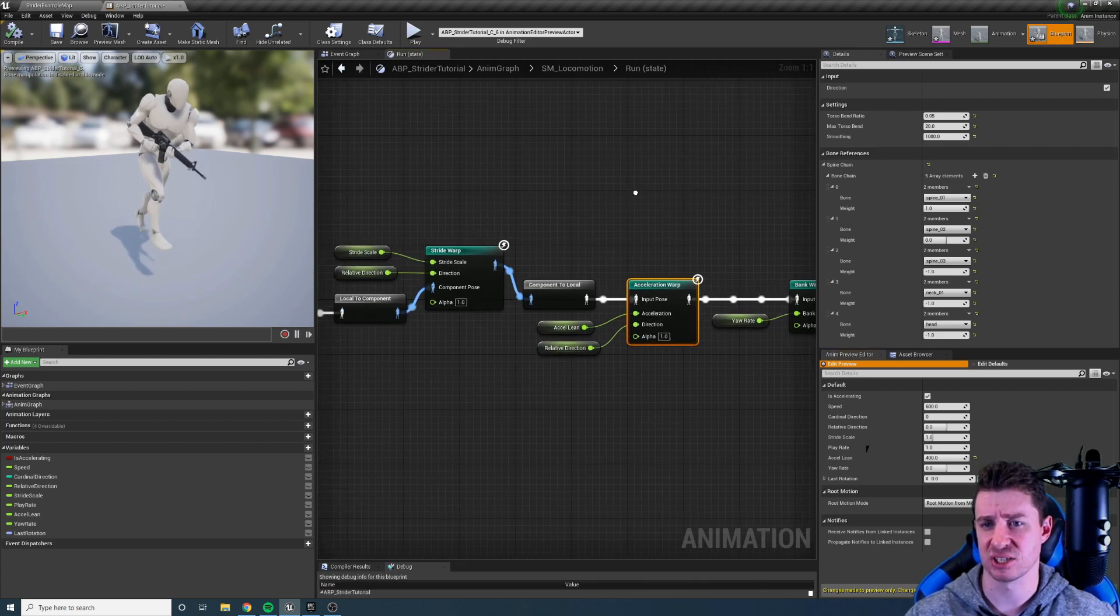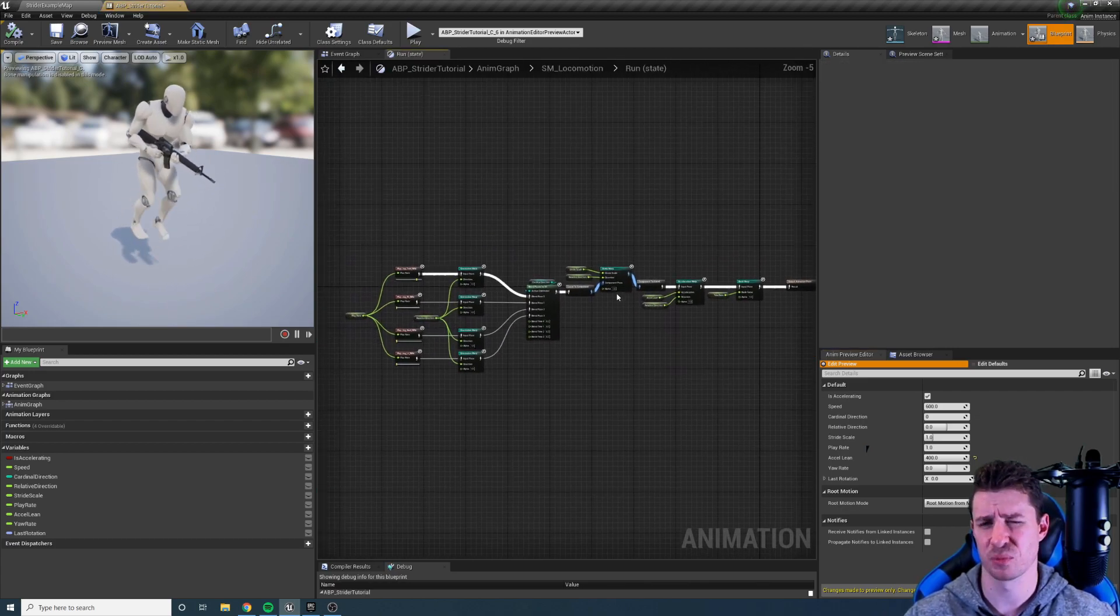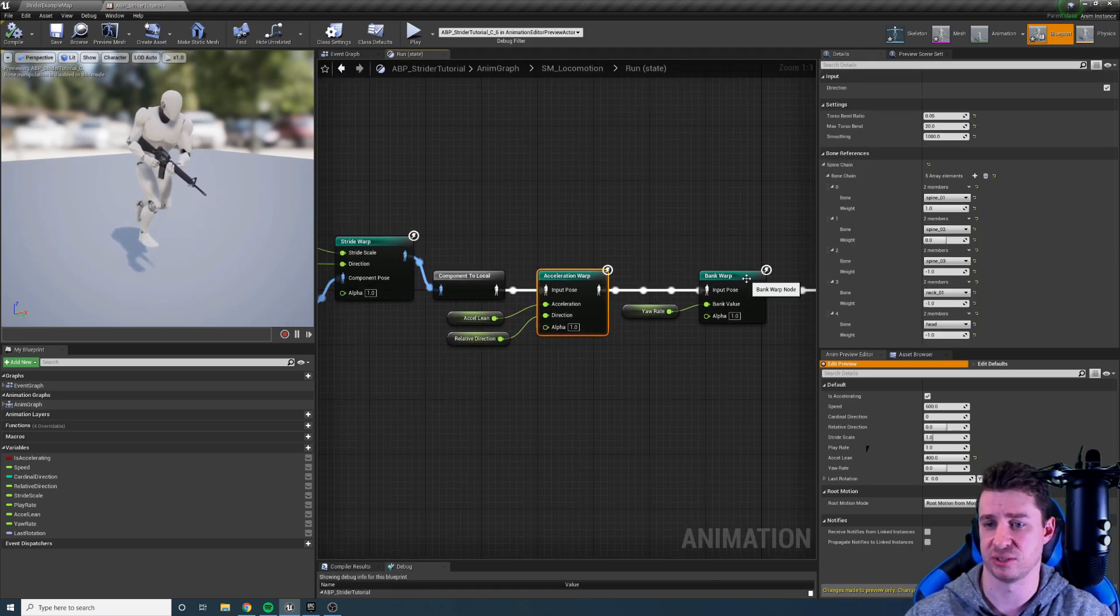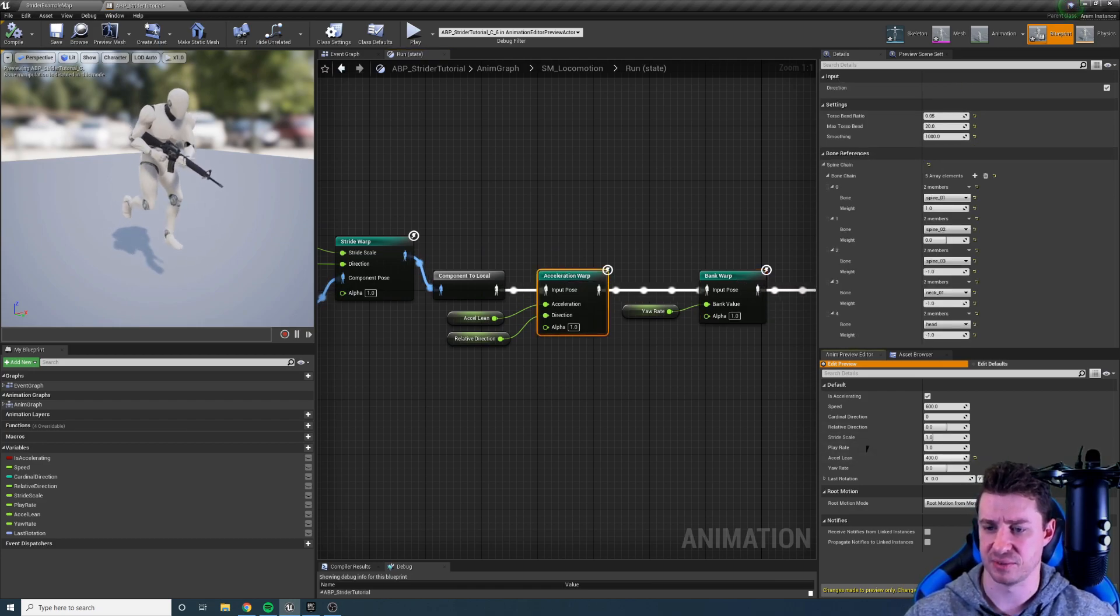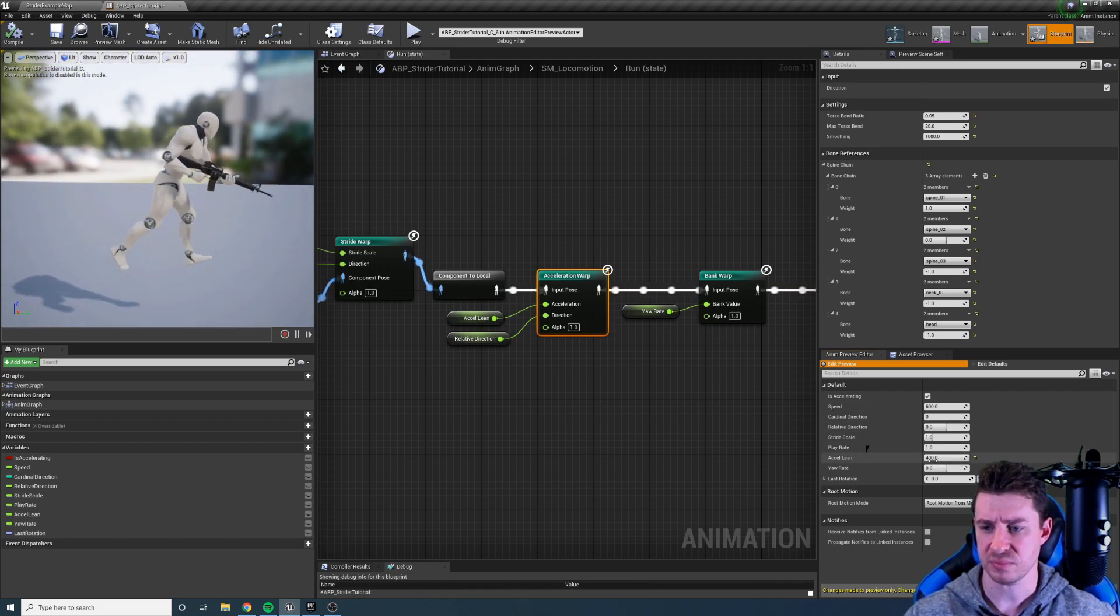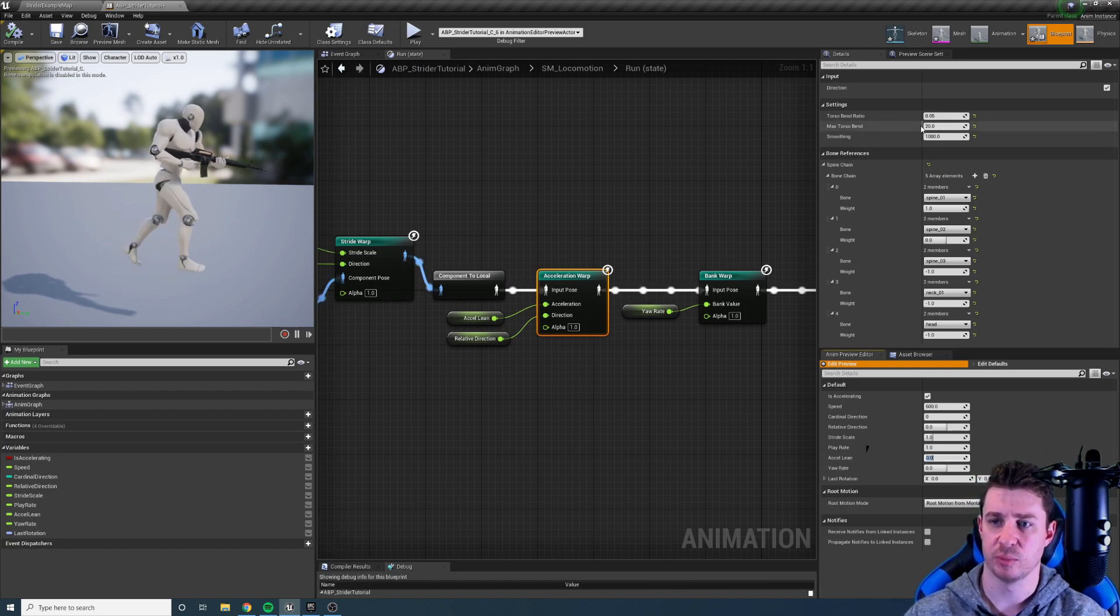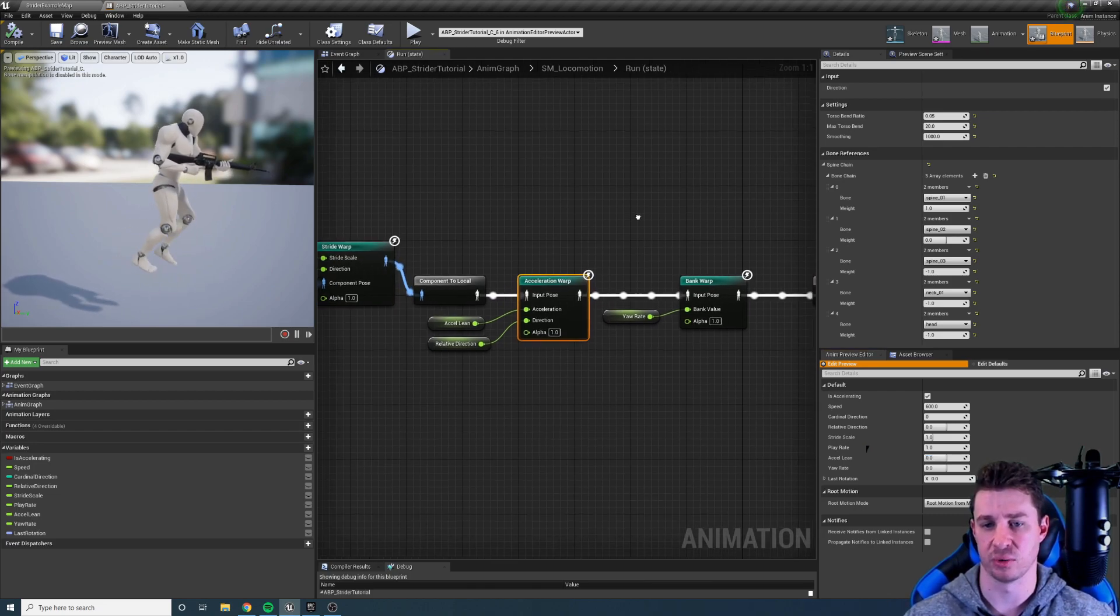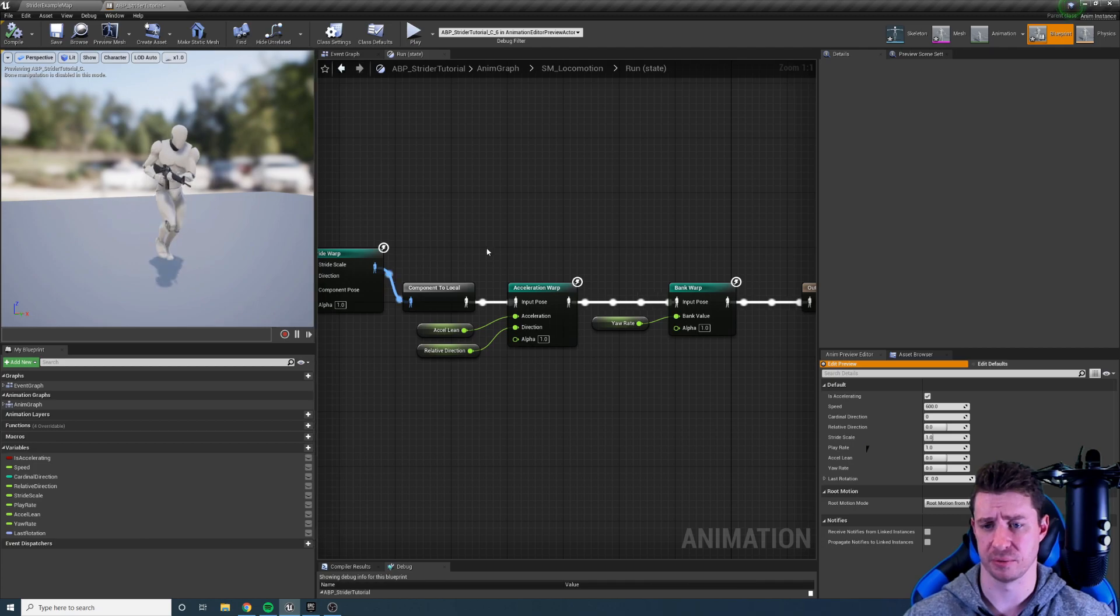I don't actually have a sprint animation in this graph so I'm kind of making it by combining stride warping to increase the stride, leaning the character, and using a bank warp node which we'll look at soon. So you can see here as I'm accelerating, I set the acceleration value higher, we're leaning forward more. If I set it low we lean back. Now this is all tweakable, we can tweak how much it's rotating, how much we're leaning over and all that. So that is the acceleration or lean warping node.